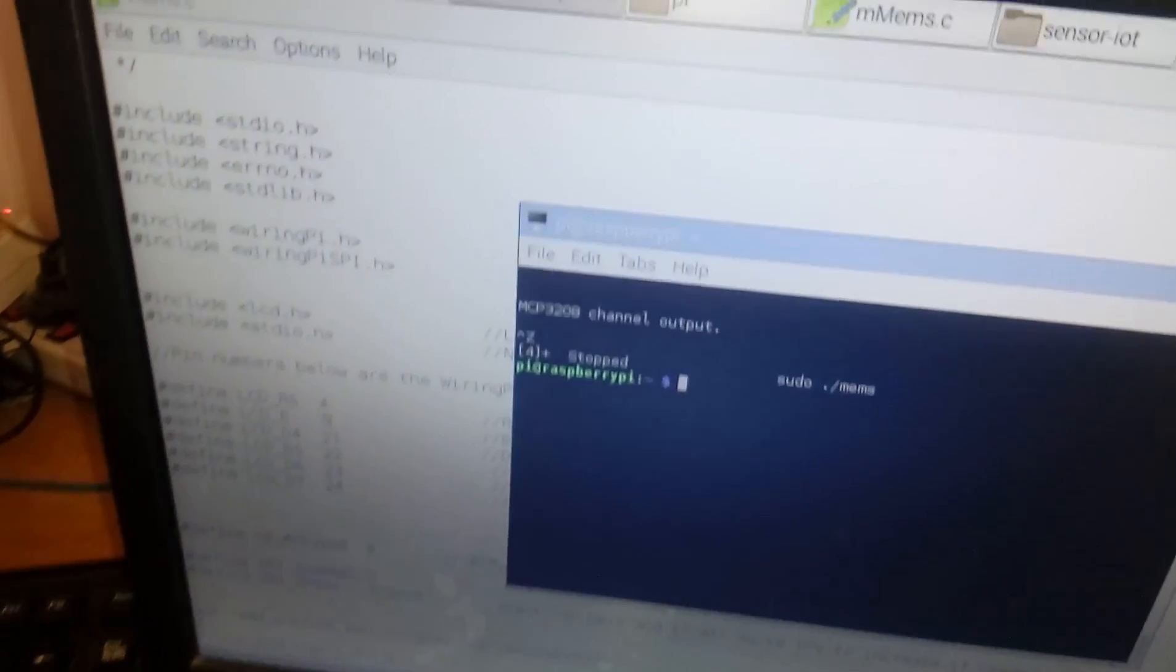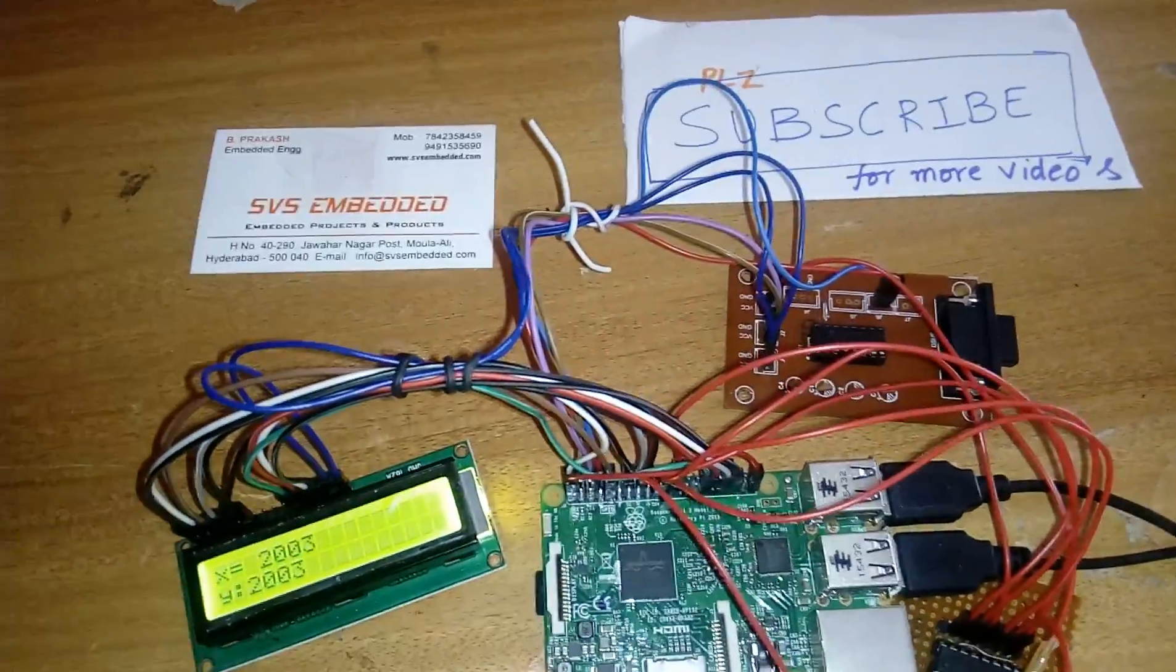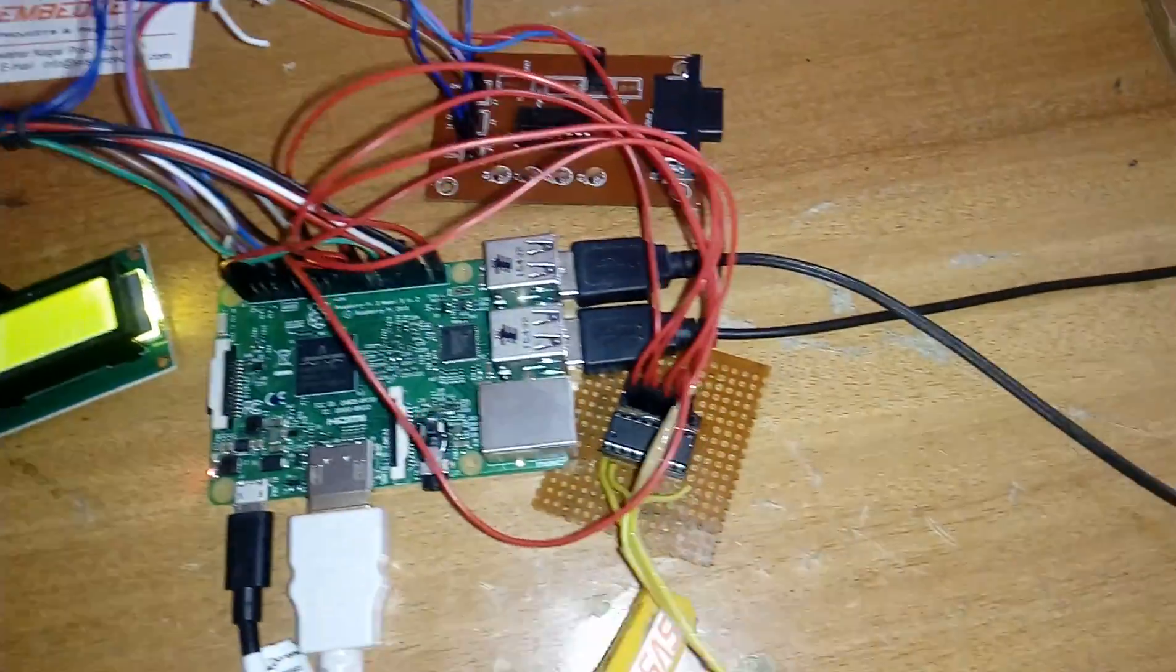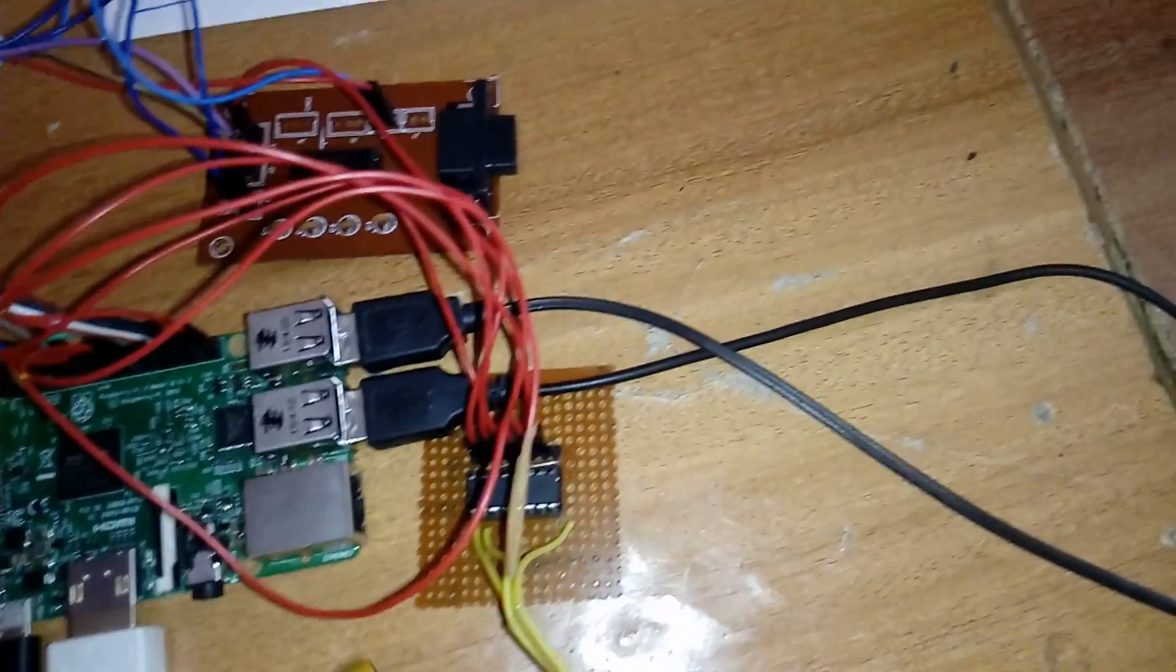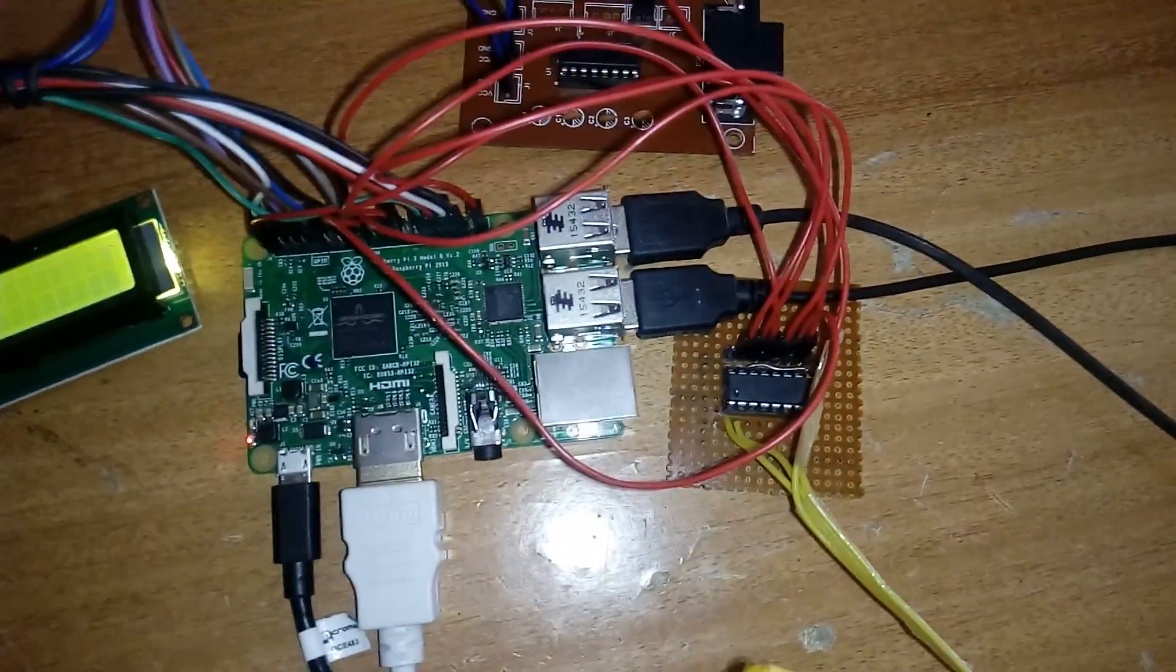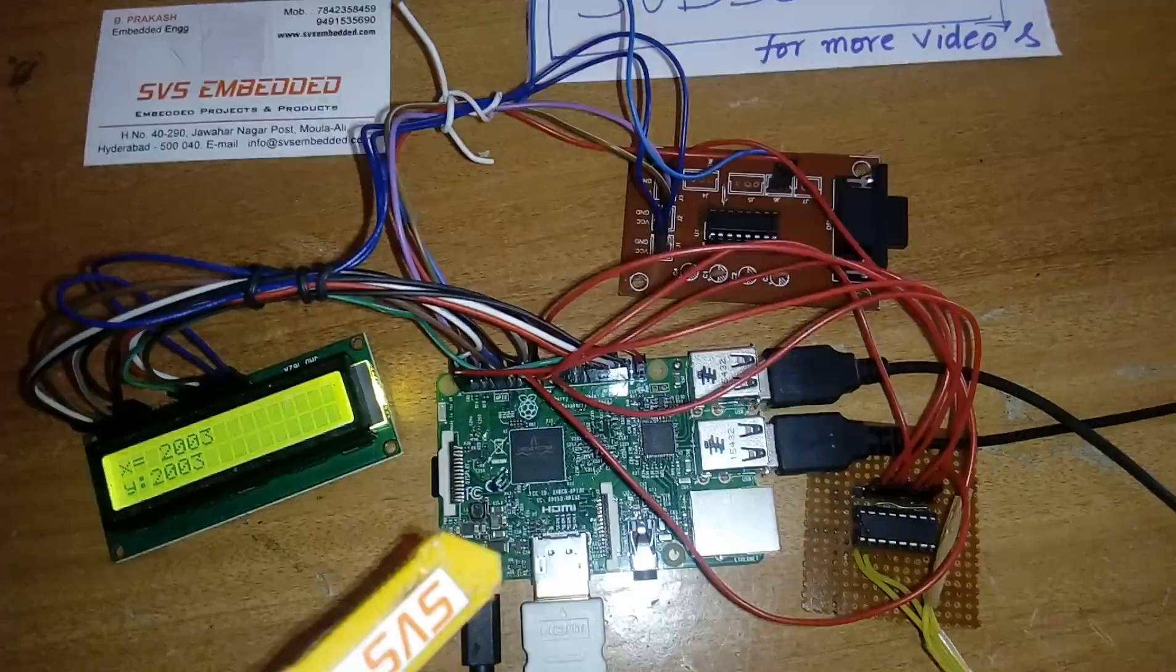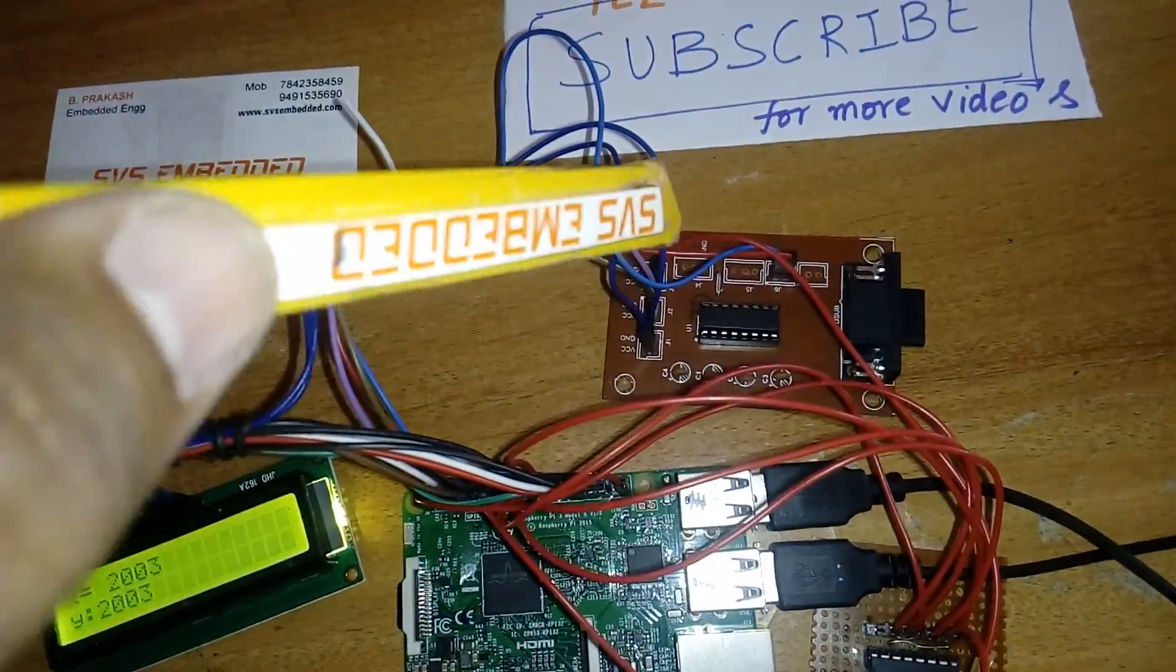Okay, so this is the code with wiring pi header file. The 16x2 LCD display as I already said. This is MCP3208 ADC, successive approximation 12-bit ADC, 8 channel. We can give the inputs to the 8 channels and get the output in the form of SPI.